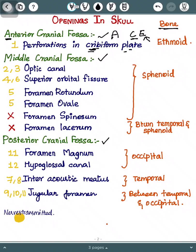Then we go to the middle cranial fossa. In the middle cranial fossa we have the optic canal, superior orbital fissure, foramen rotundum, foramen ovale, foramen spinosum, and foramen lacerum. We have four foramen.